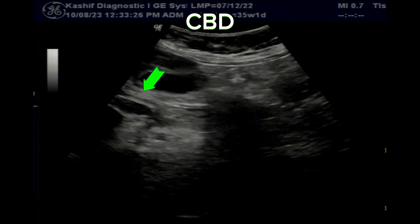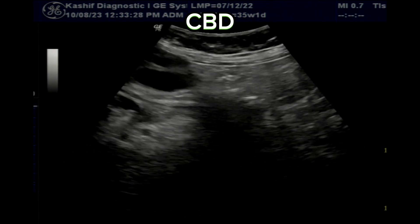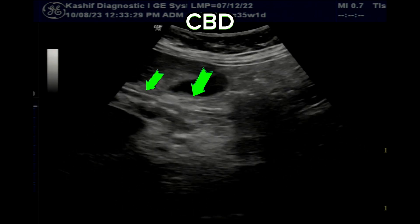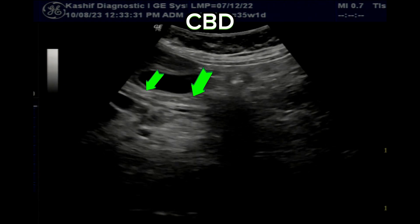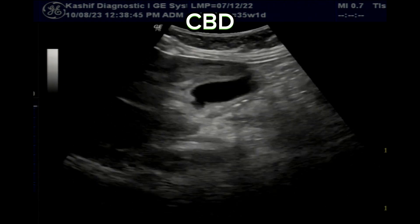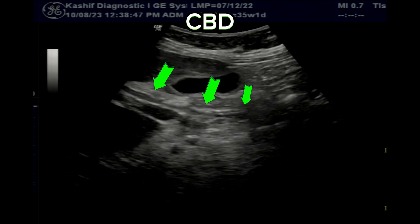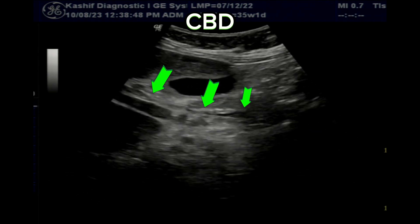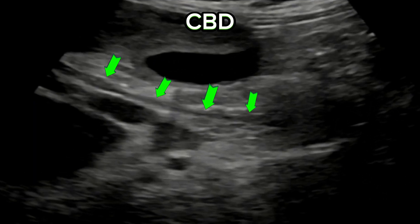The CBD is visualized in its full length and is normal in size at 3 millimeters. You can see the CBD up to its distal end. Proper CBD visualization in this case is the most important step for diagnosis.